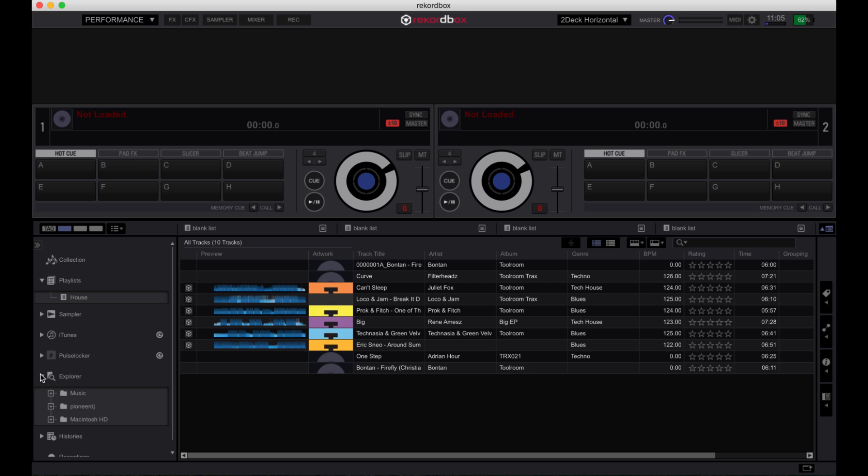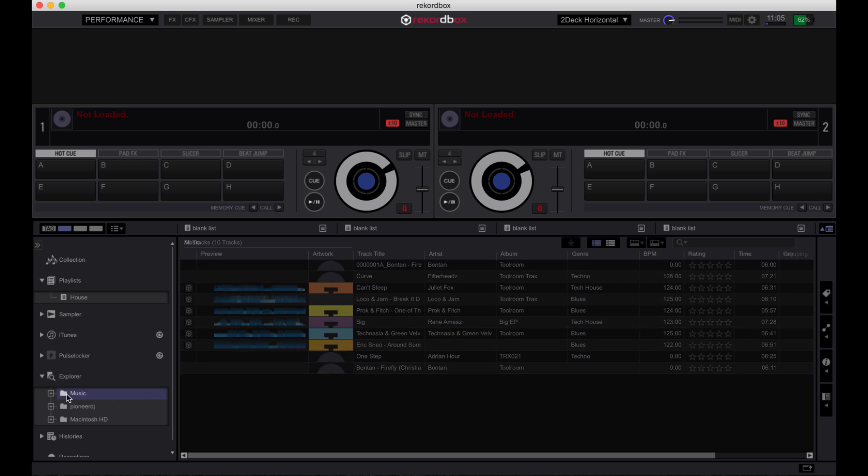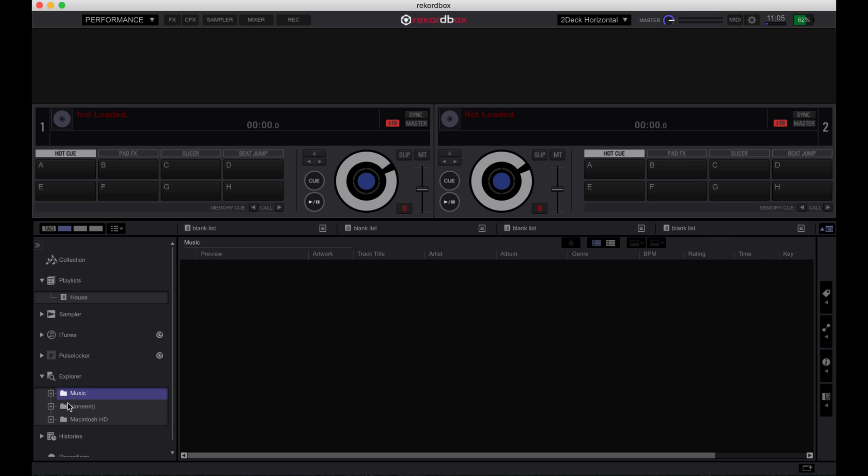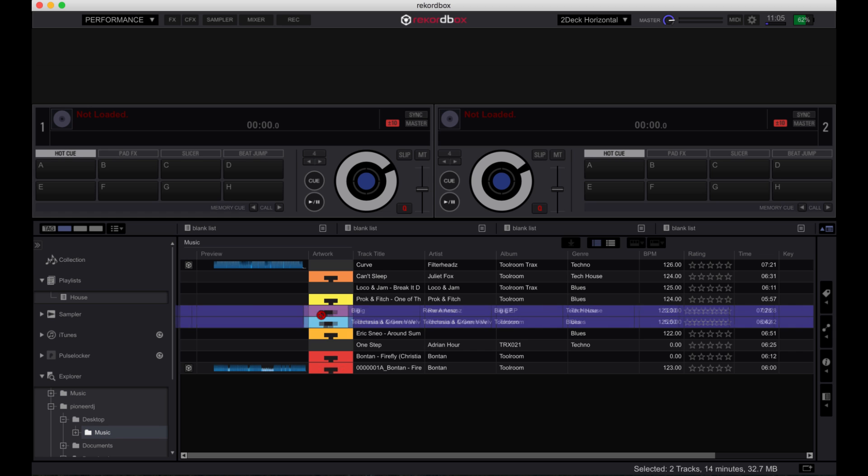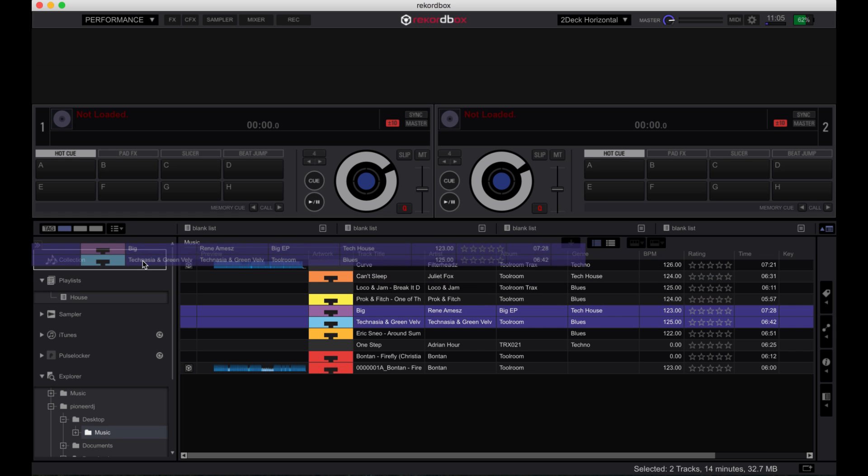Finally, there is an explorer tab. This will let you navigate through all music on your computer. Selecting a folder will display all of its tracks in the main collection window. You can then import tracks by dragging them into your collection.